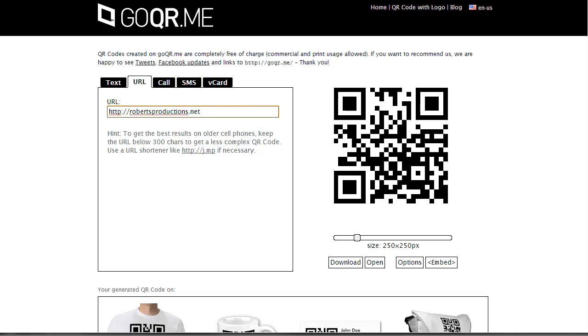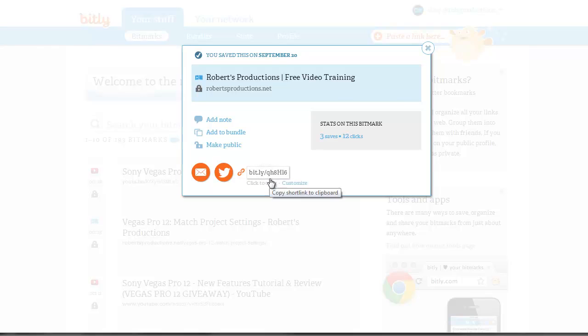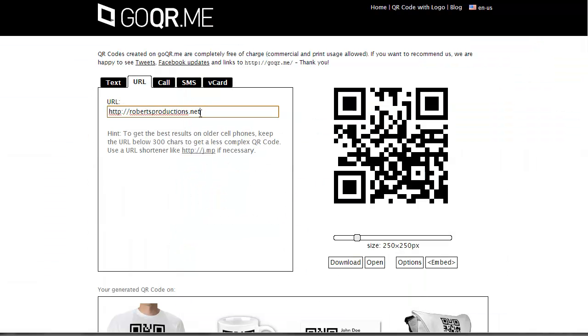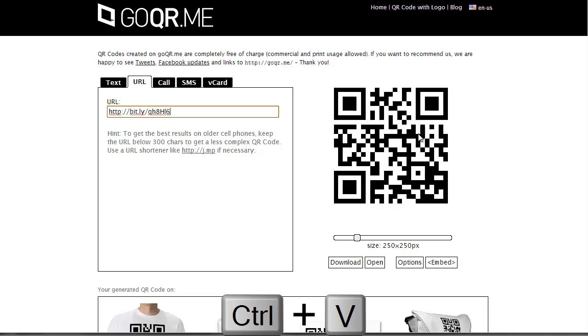Now, to shorten this, all you have to do is go to a website like bit.ly or bit.ly.com and just copy that shorter link, paste this right in here. And if you'll watch this, you'll notice as I paste it, the code got much simpler.